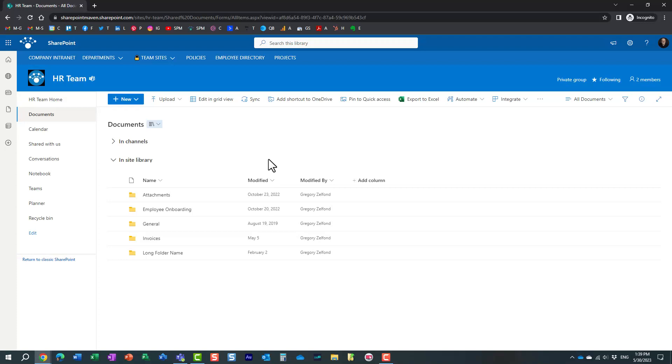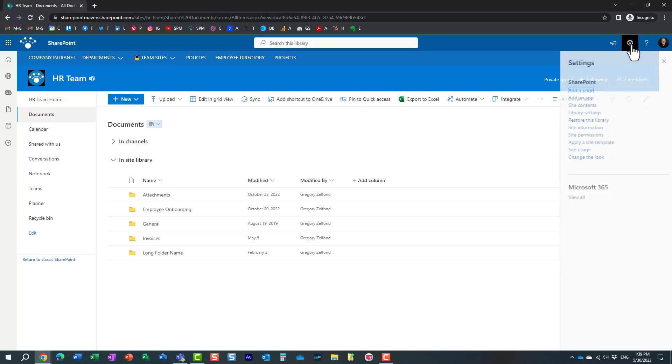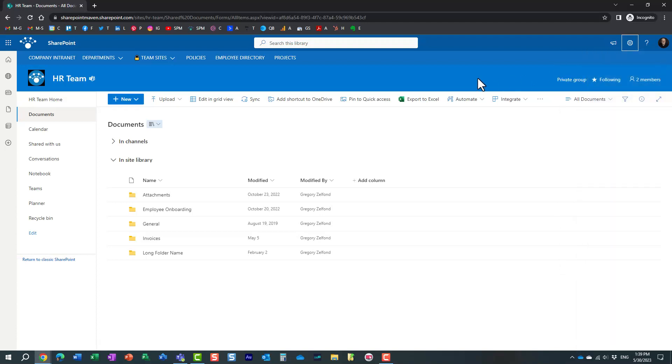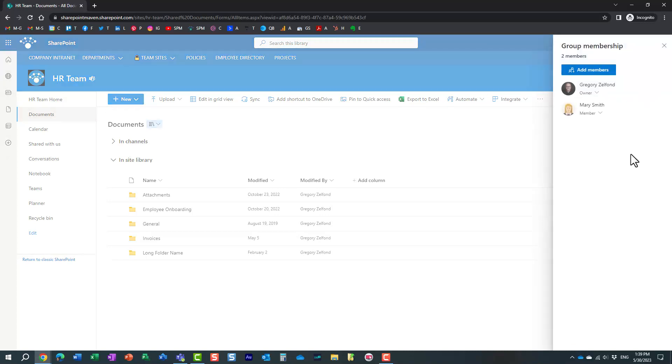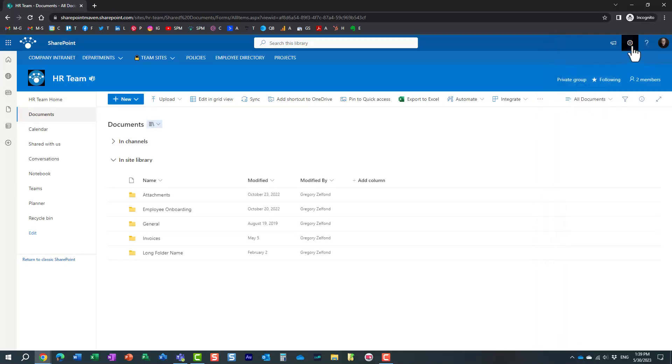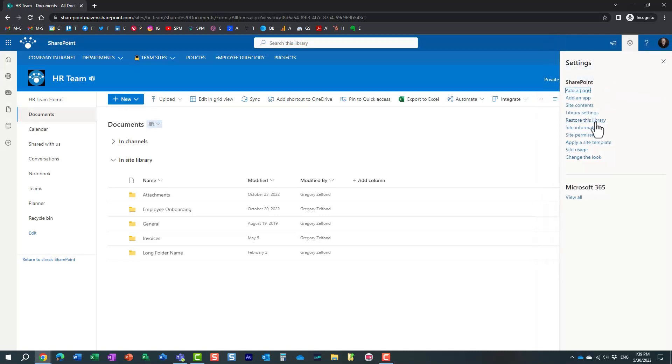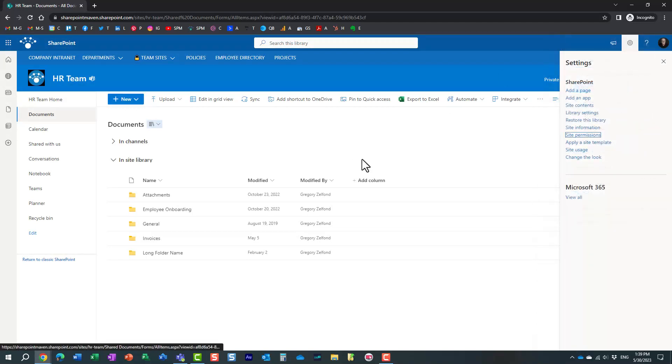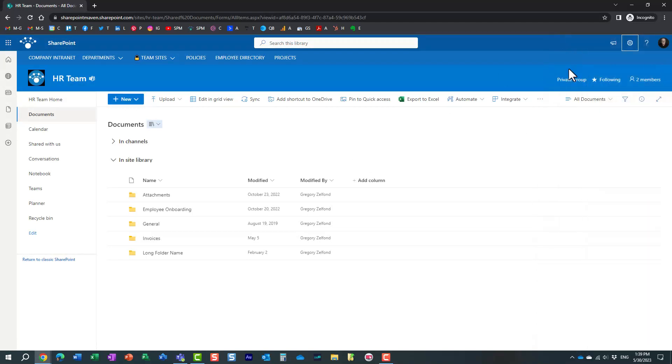Once again, very, very important for you to understand what it is that you shared. Obviously, we don't have this particular issue on the communication site. If you have a communication site, then you don't have a group attached. In case it's just a communication site, then you just need to check site permissions. But if it's a team site, if it's a group connected site, very, very important to check both places, the group membership, as well as the site permissions and essentially remove users this way.